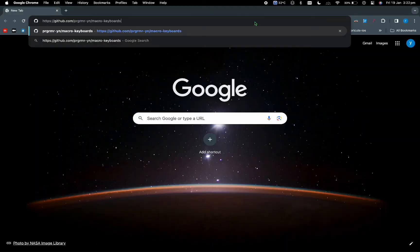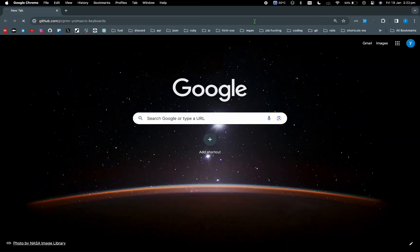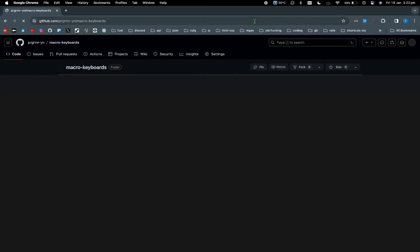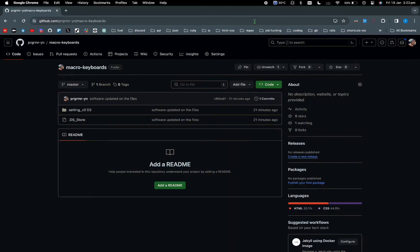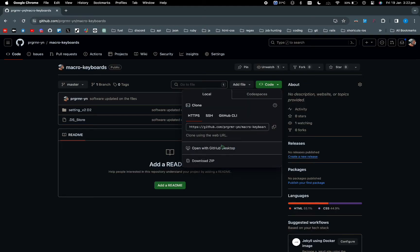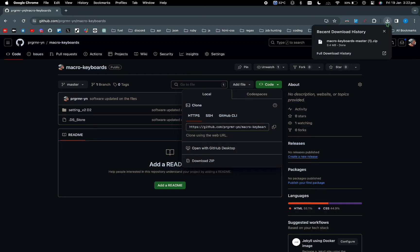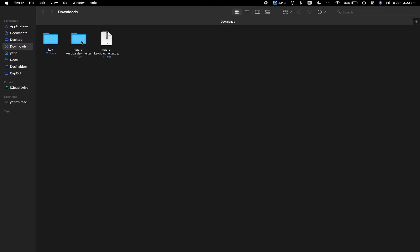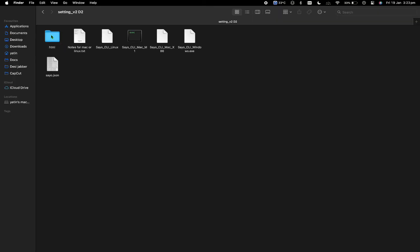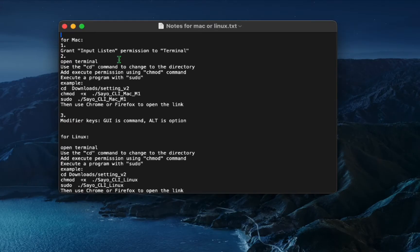I will post the link in description, but what you want to do is you want to go on to this link. It will take you to GitHub and go on to download zip. Once it is downloaded click it and go into the folder, select the settings one and click on instructions.